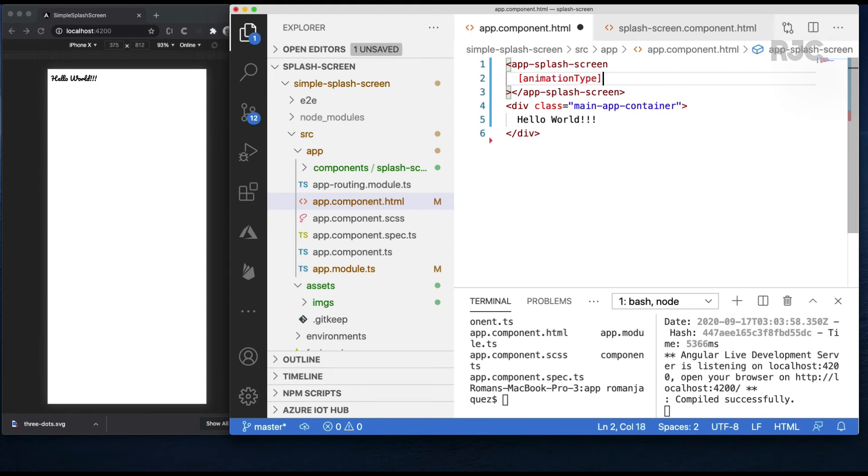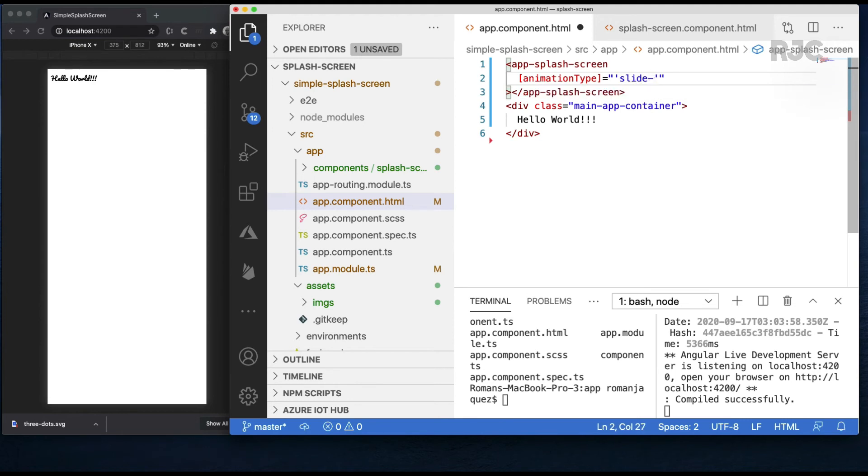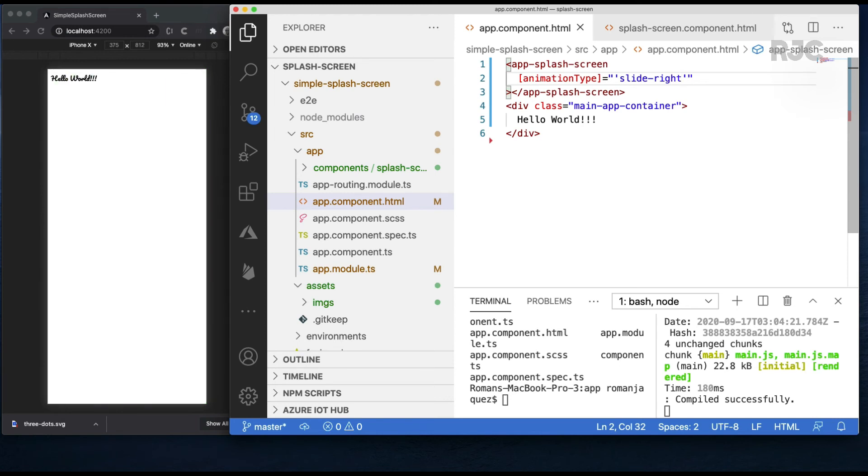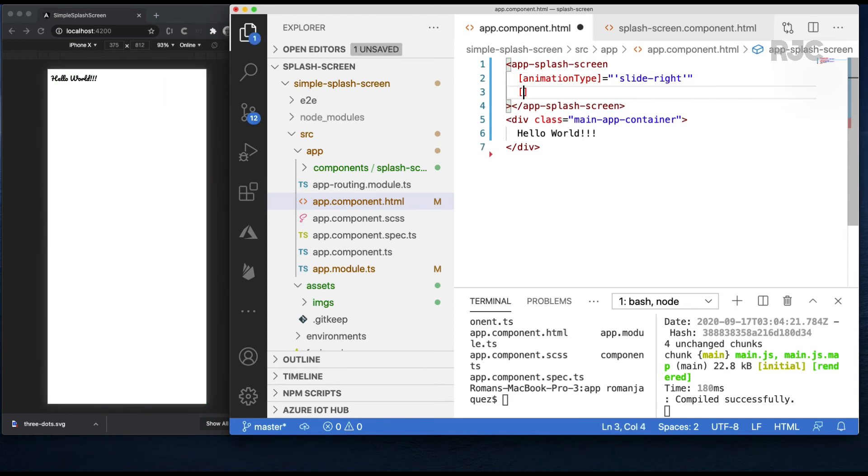Here's my app splash screen component. I'll supply a value for the animation type. Other than the default slide left, let's go with slide right. Nice. Let's add a different splash duration. Two seconds. Three seconds is the default.